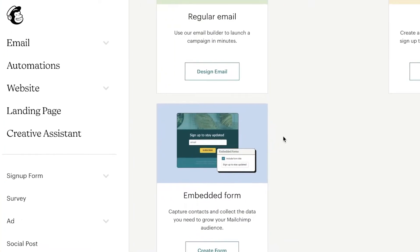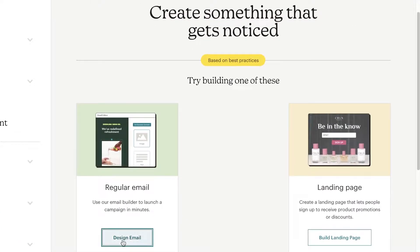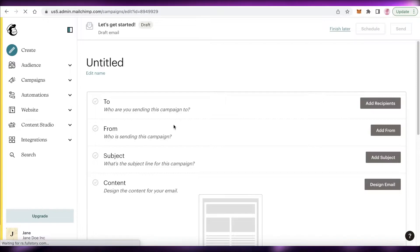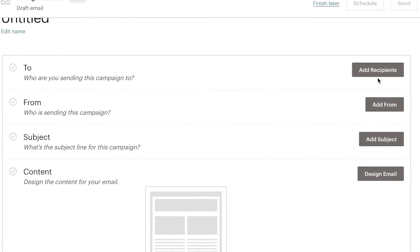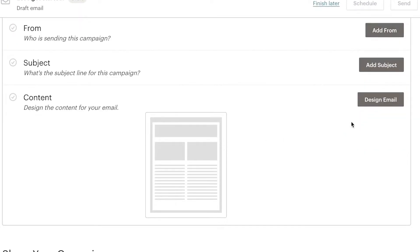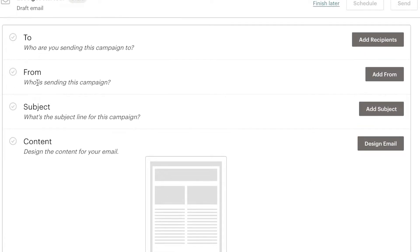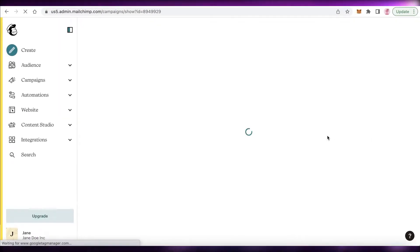To get started, click on 'Create' and choose 'Regular Email', then click 'Design Email'. First off, you'll see the To, From, and Subject section — you can leave this empty for now. Later, when you're actually sending it to your audience, you can select the people you want to send it to. For now, click 'Design Email' to move on to designing your newsletter.